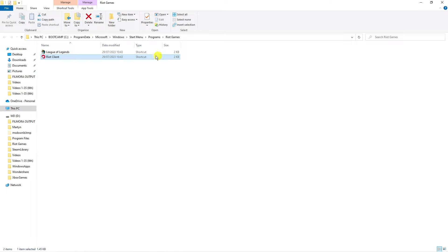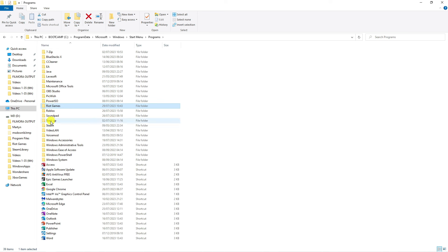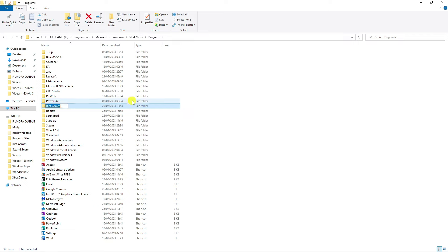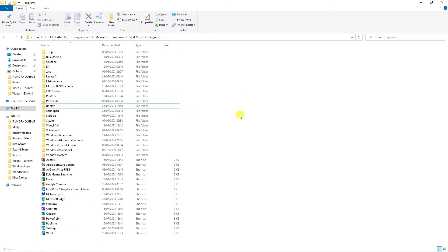From here, what you're going to want to do is just come back up a folder. If you come up here, you're going to see this little arrow. Click onto this and that's going to take you back up. You can see we've got the Riot Games folder here. Make sure you've got this highlighted by clicking onto it and then press the Delete button on your keyboard.